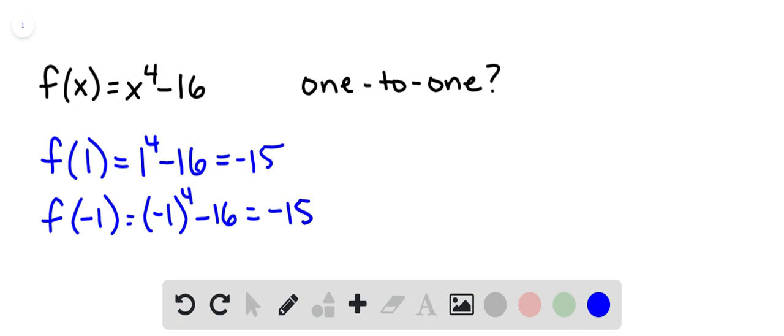So look, here's an example where we have multiple x values with the same y value. So this is not one-to-one.